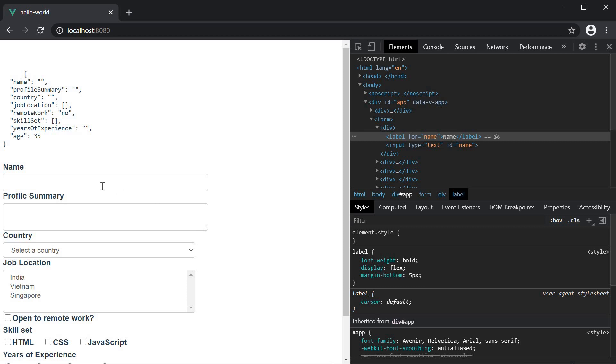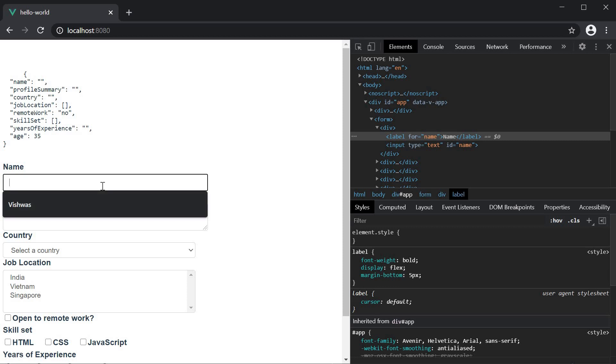At the moment, if I start typing in the name field, you can see that with every character that I type, the value is updated in the form values object. Now this makes sense if I need to display the name field live as it is being filled out. But most of the time, you only have to bind the data when the change event occurs. For that, we can make use of the lazy modifier.